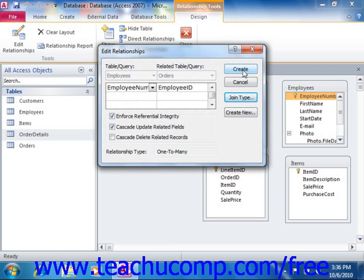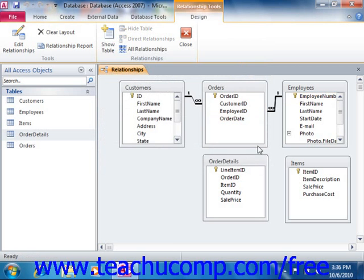When you've set the options you wish to apply to the relationship in the Edit Relationships dialog box, click either the Create or OK buttons to set the join relationship. To edit the join in the future to change any settings, simply double-click the join line itself that appears in the Relationships window to view its properties in the Edit Relationships dialog box again.